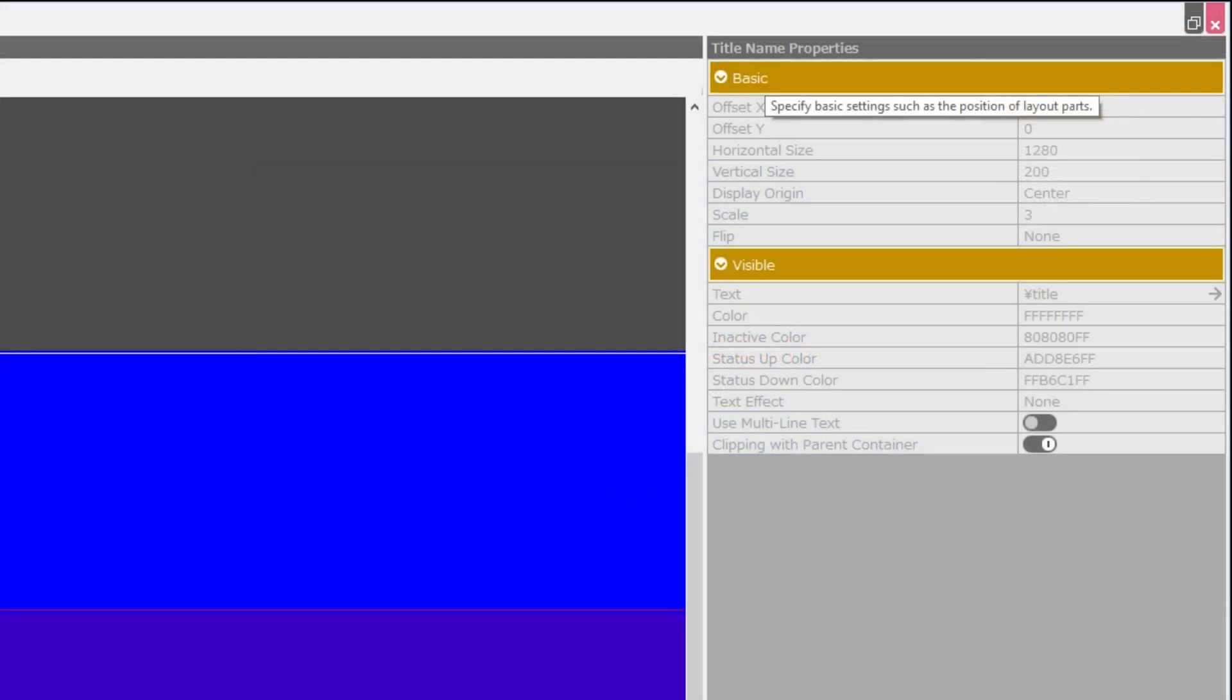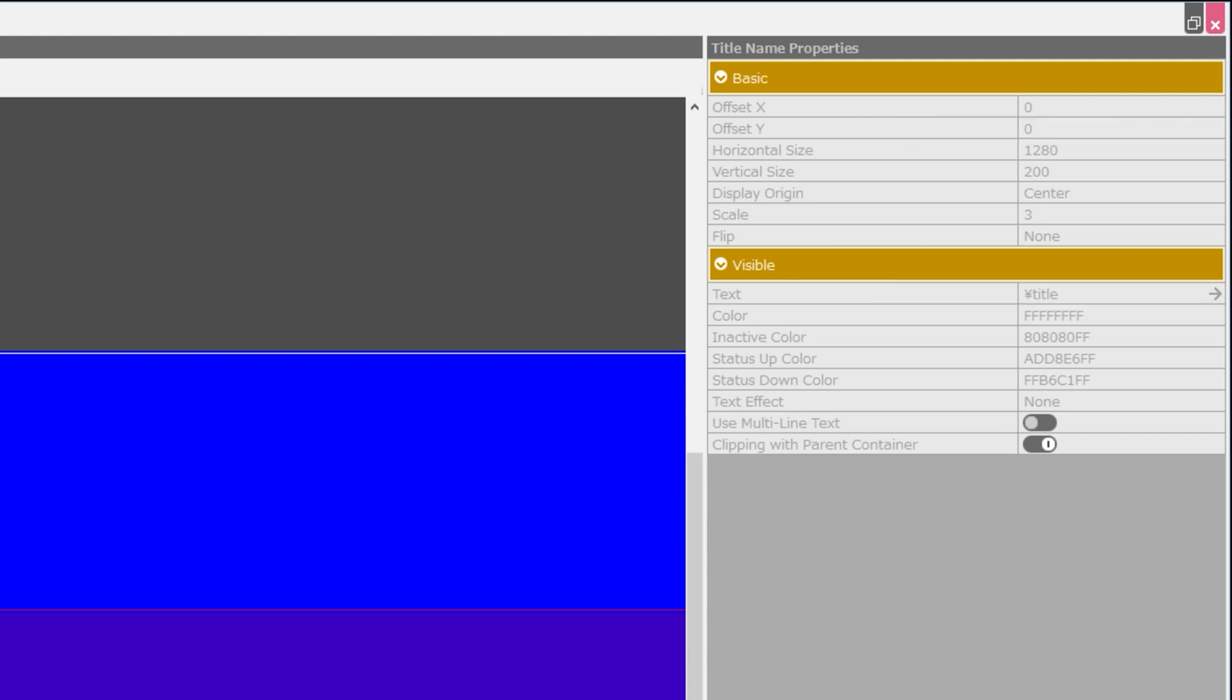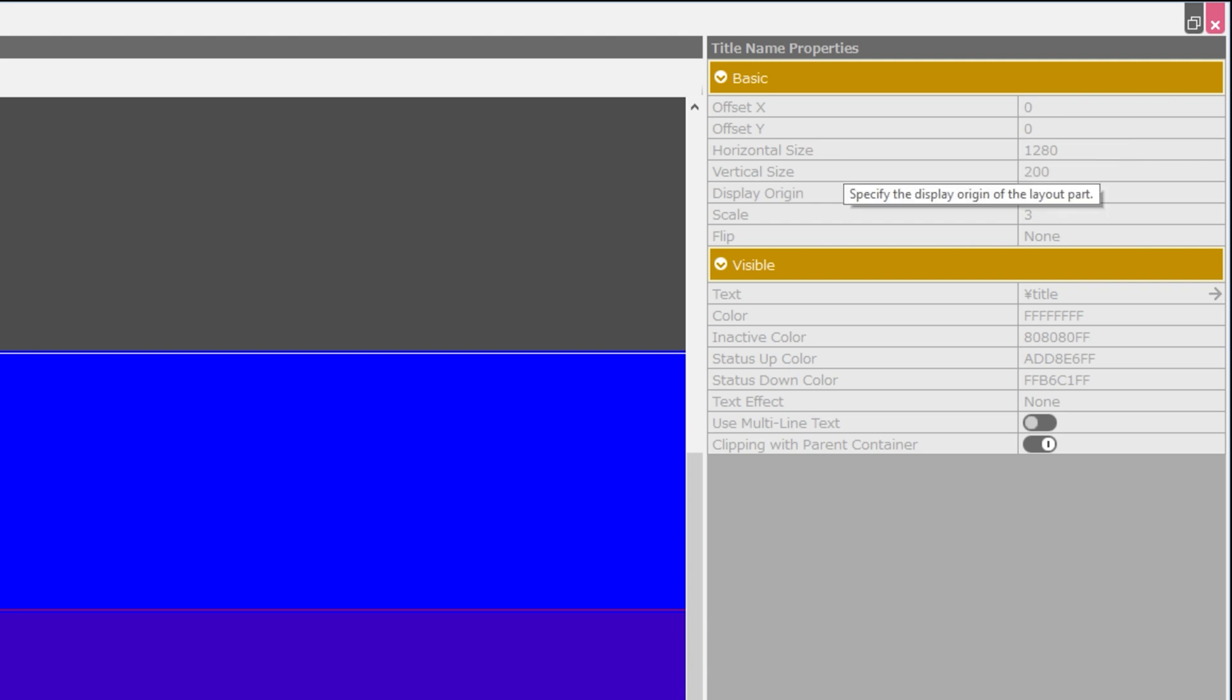We have two categories here: basic and visible. Basic lets us specify an offset for the x and y axes, the horizontal and vertical size, as well as the display origin or anchor, the scale and whether or not to flip the image.